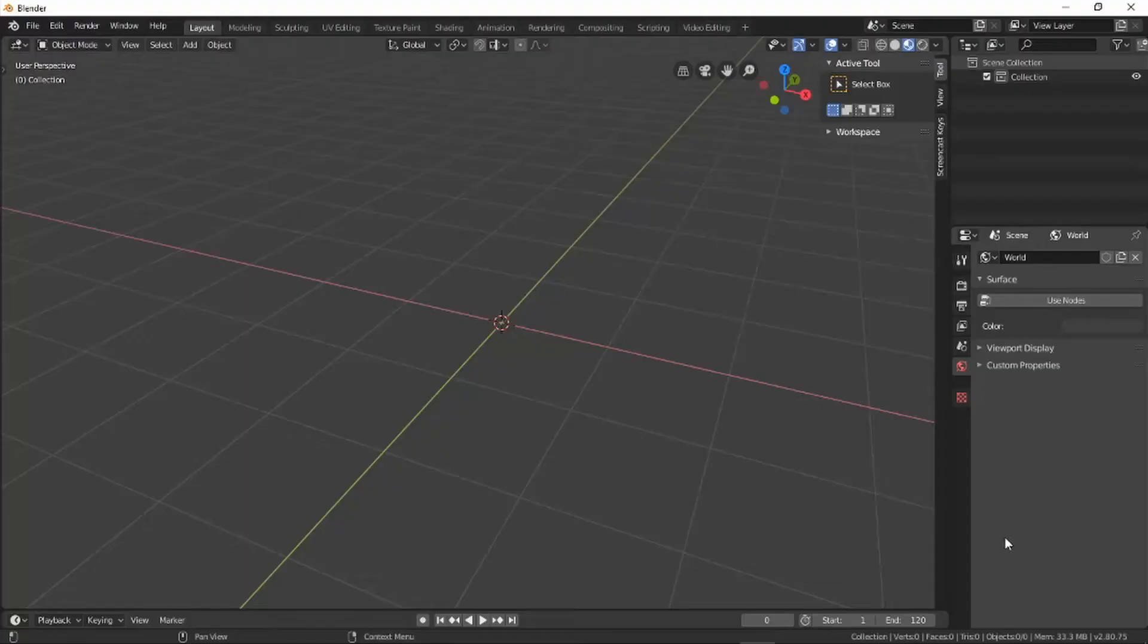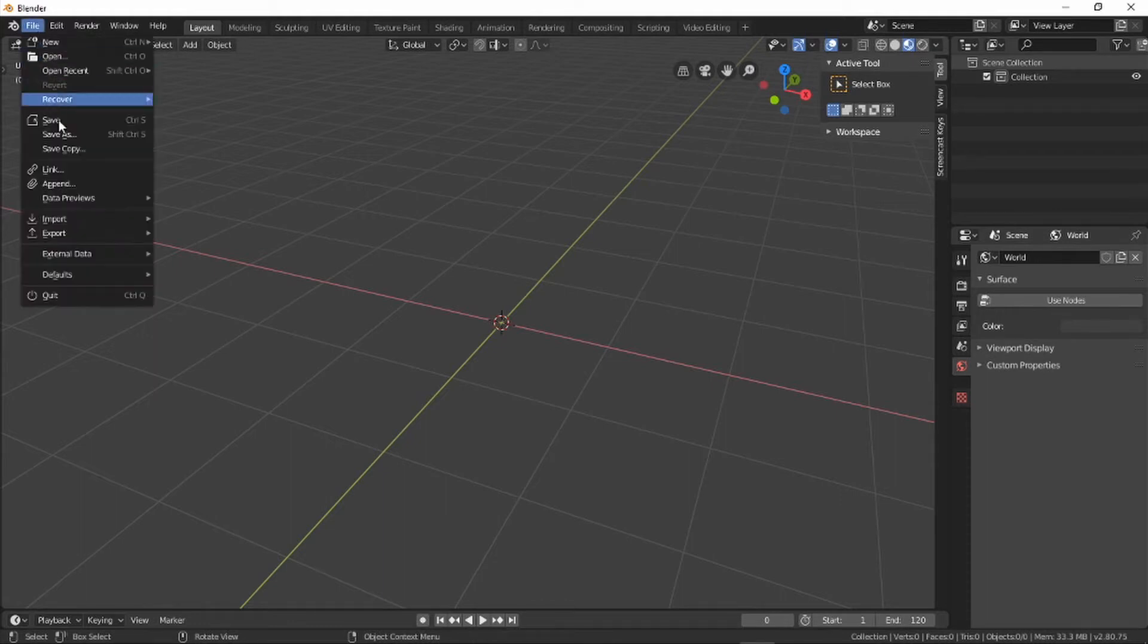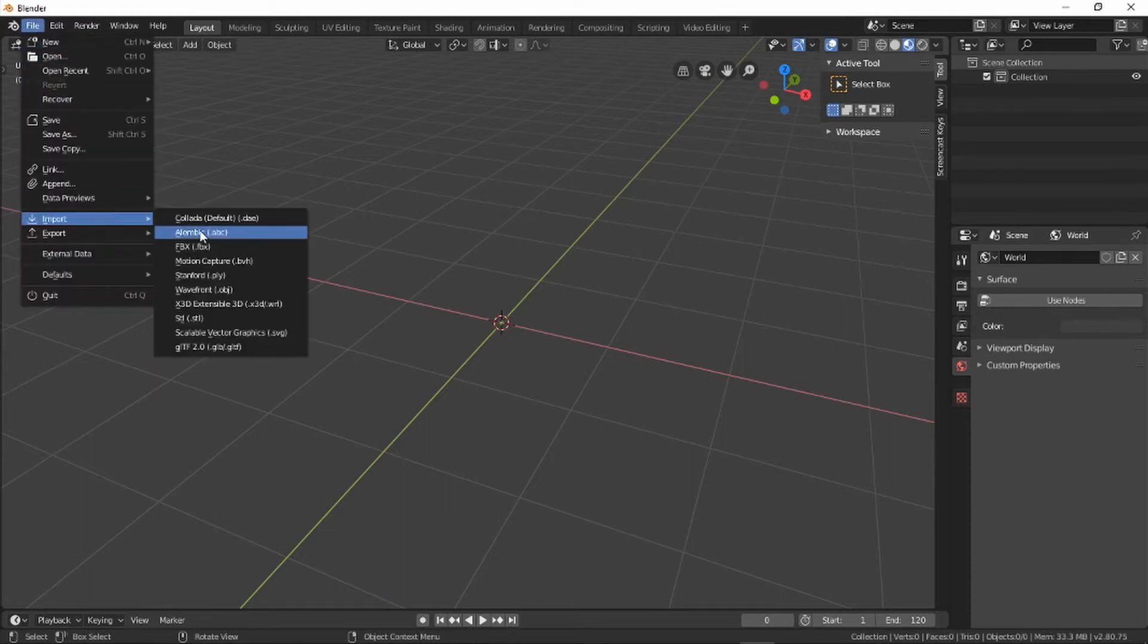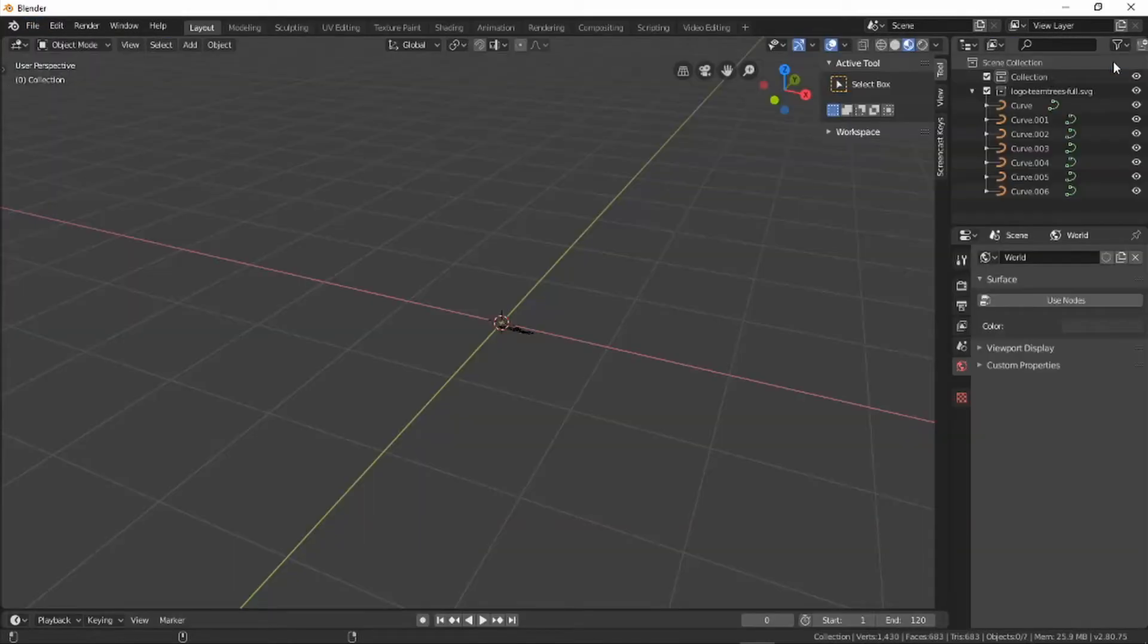Now it's time to convert the flat SVG file to a 3D object. I'm using Blender 2.8. Choose File, Import, Scalable Vector Graphics, find your file and press the Import SVG button.